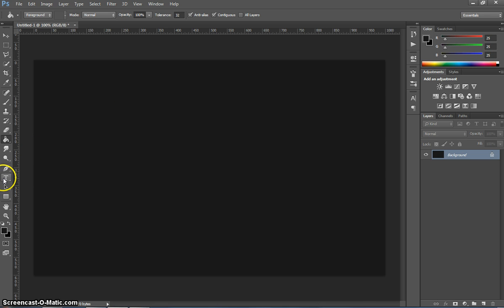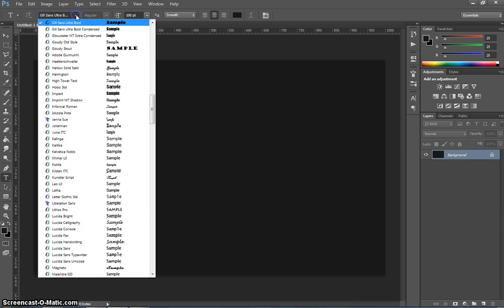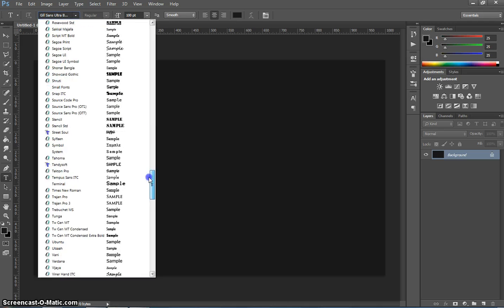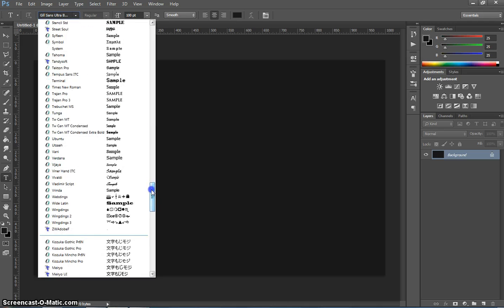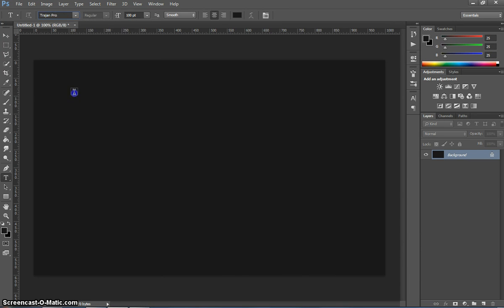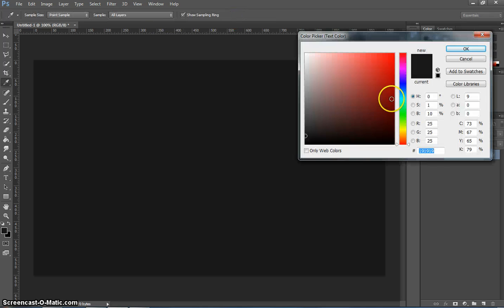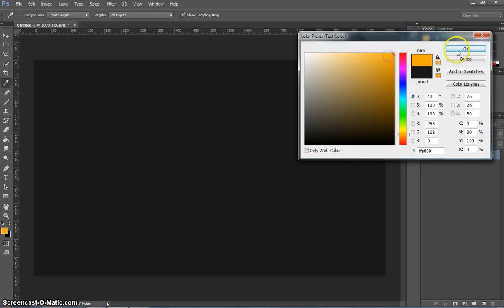The next thing we're going to do is grab our text tool from our toolbox. We're going to choose a font that is known as Trajan Pro. If you scroll down to the letter T you'll see Trajan Pro. I'm going to make it about size 200 and I'm going to change the color of it to a light orange.